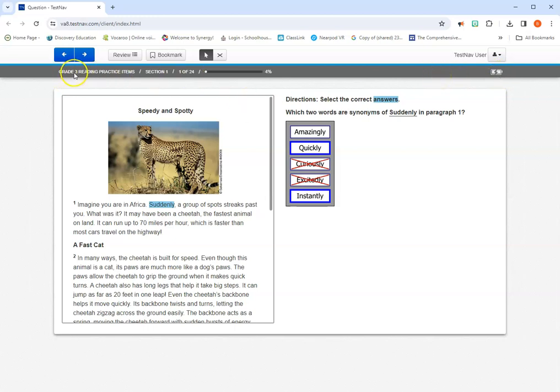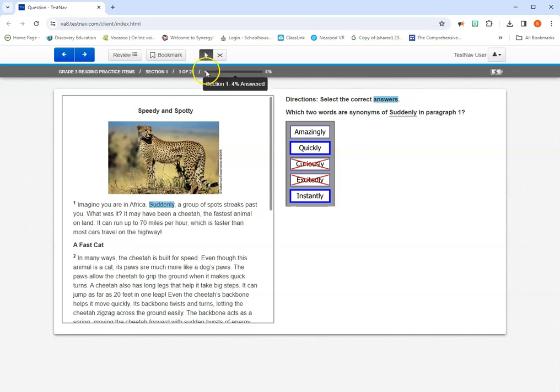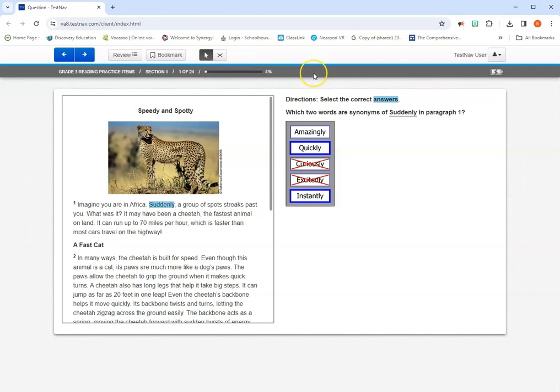Over here, you'll see the title of the test that you're taking, what section you're on, and what question you're taking out of how many total questions there are. And it also shows you a progress bar to show you how much of the test you have completed so far. So all useful information at the top of your screen.